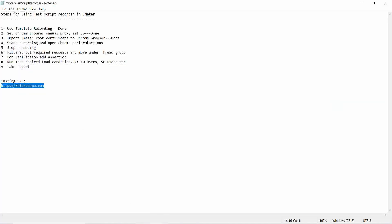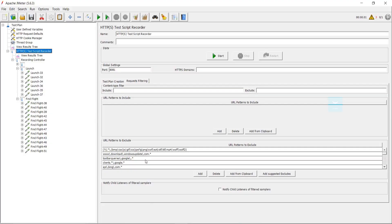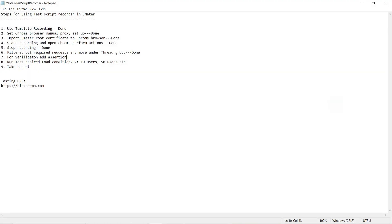The fourth step is also completed. The next step — stopping the recording — is also done. The next step is step six: filter out the required requests and move them to the thread group.